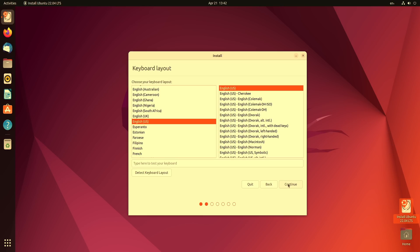Next up the installer is giving us an option to customize our keyboard layout. In my case it auto-detected my keyboard as being an English US keyboard which is actually true. If your keyboard is something other than that you can make your selection here. You could also type right here in this text box and that'll give you an opportunity to test out your keyboard to make sure that everything is working. Anyway let's click continue.